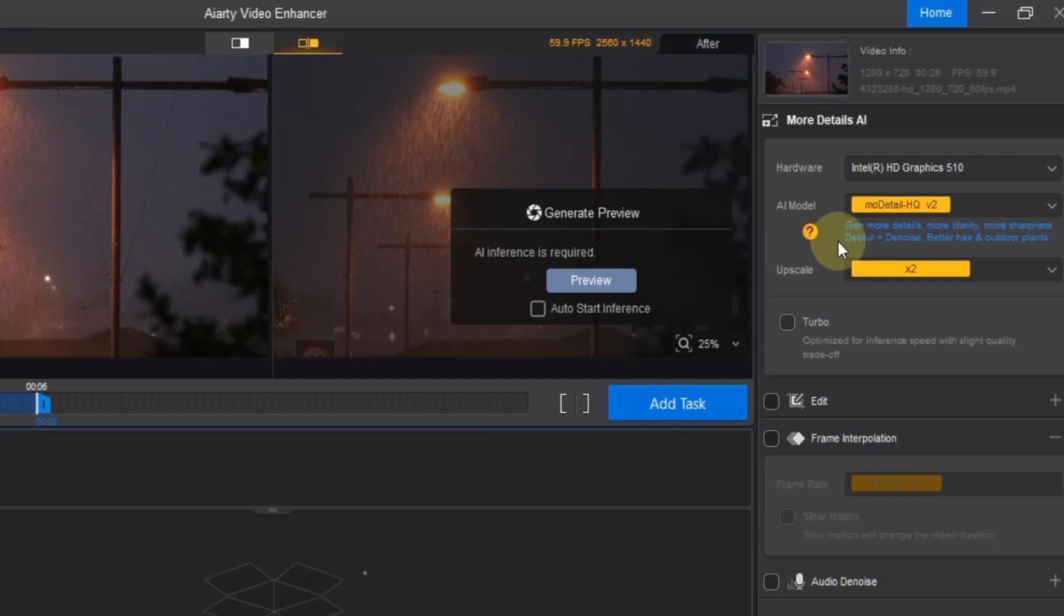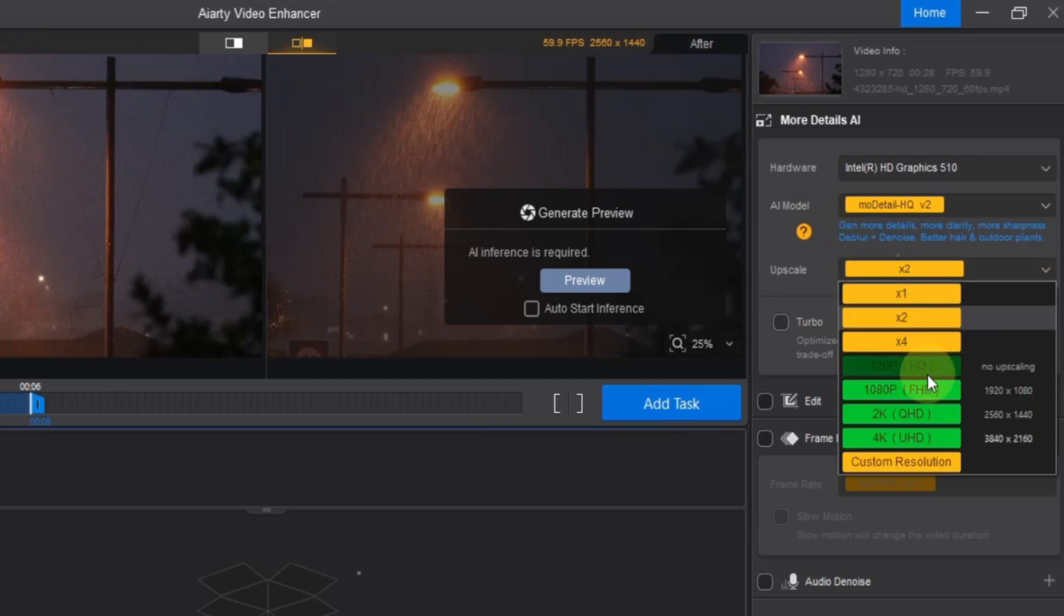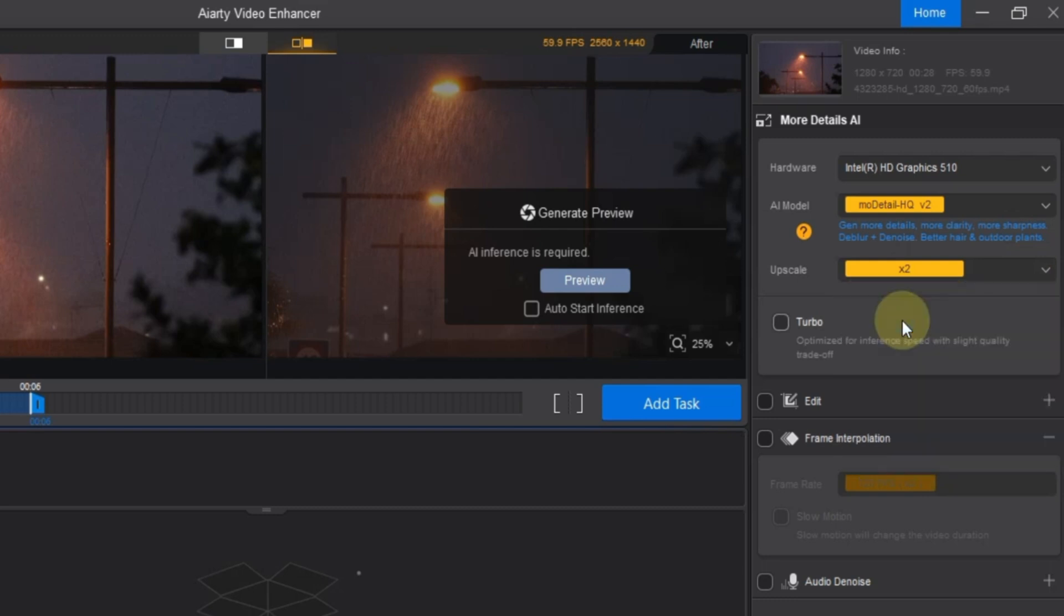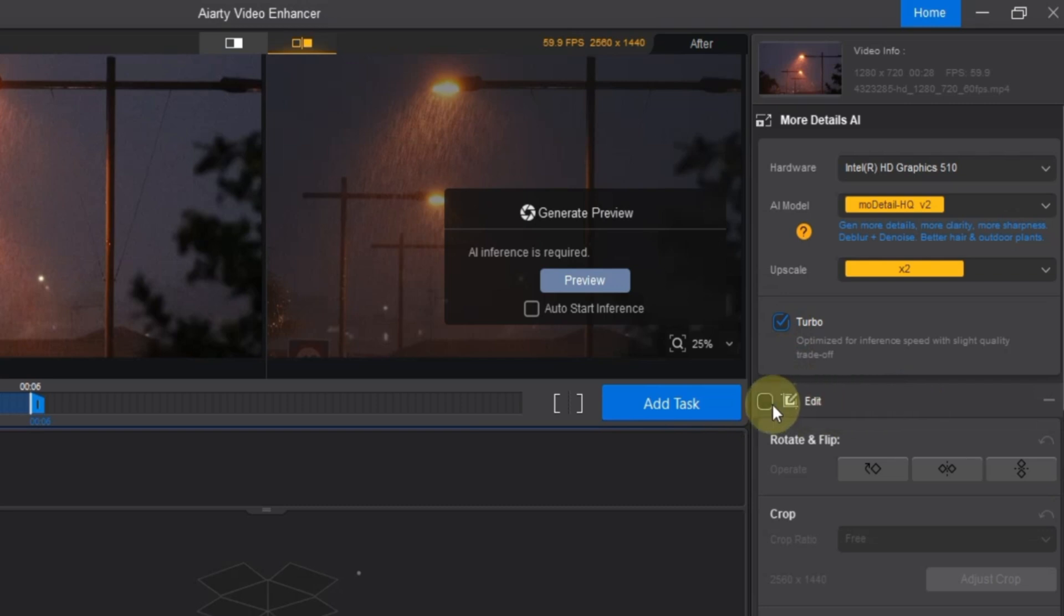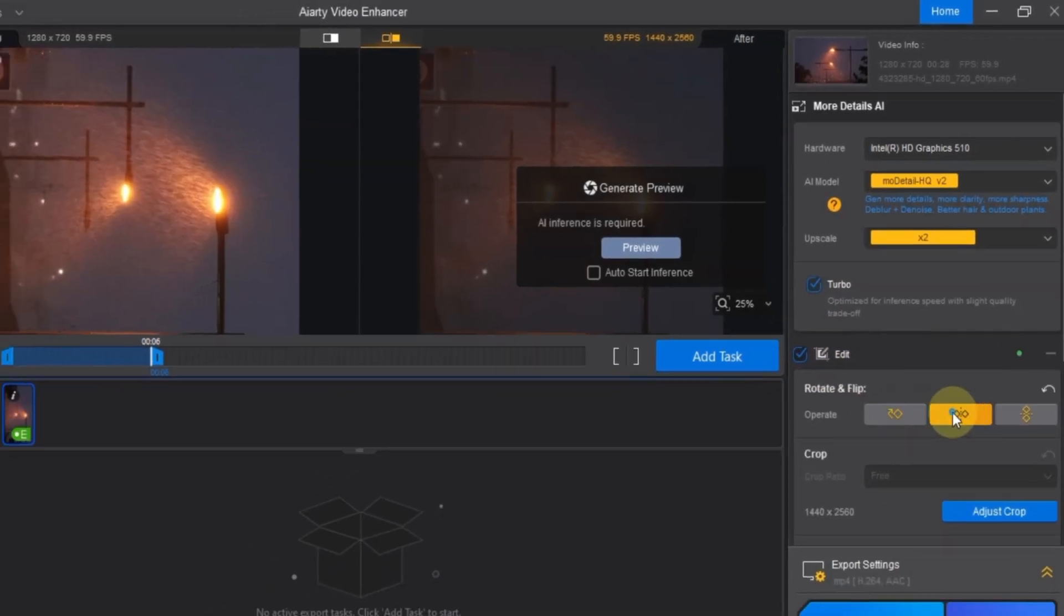After selecting the model, open the upscale settings and choose the upscale level. For this example, we're going with two times to double the resolution. Below that, you'll see the turbo option. Turning this on will speed up processing with a slight reduction in quality. And under that, there's an edit tool. You can use it to rotate or flip the video if needed.